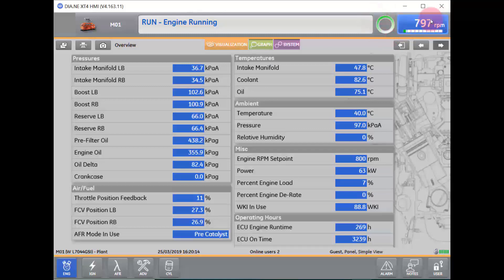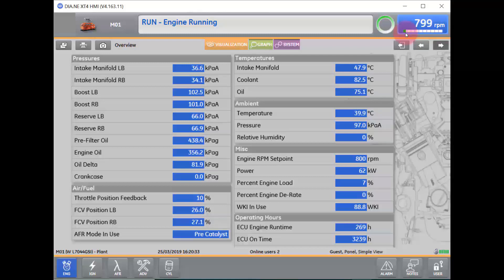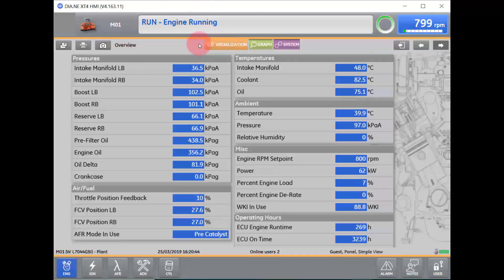Next to the status icon is our RPM and engine load bar. Current engine load will be displayed in this box, and beneath that there is one bar for each 10% of load. Right now we are currently below 10% of load. As load increases, you will see the green bar increase up to 100% of load. We are currently in the Visualization tab, indicated by orange bars at the top and bottom of our screen.